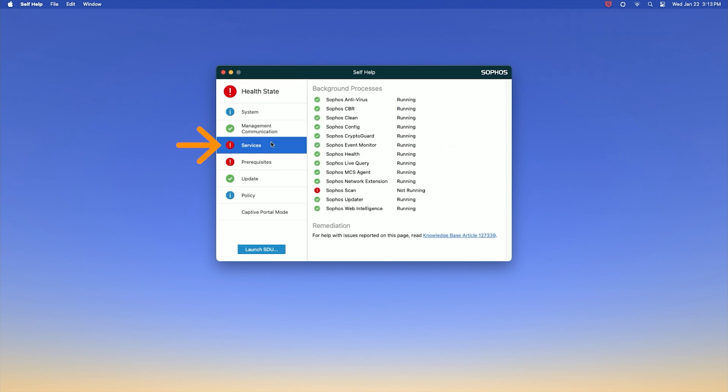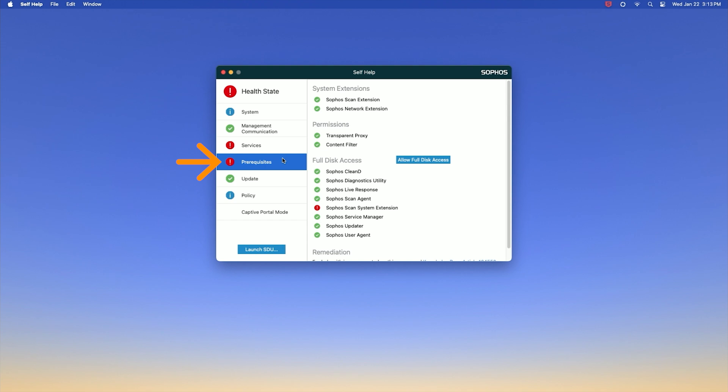Go to services and you will notice that Sophos scan is not running. To fix this, click prerequisites and then click allow full disk access.